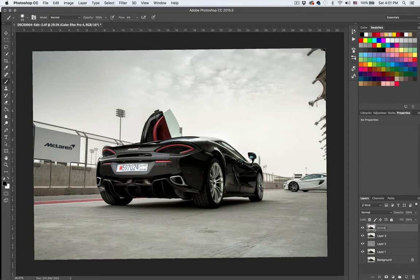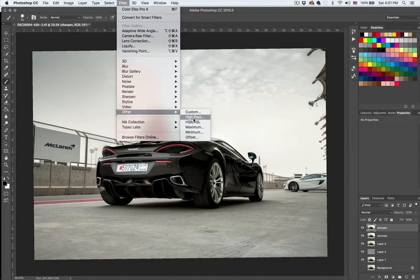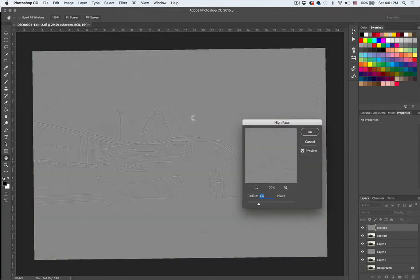I'm going to rename this layer to 'contrast', duplicate it, and call the new one 'sharpen'. Then go to Filter > Other > High Pass. You can see the edges of the image have a bit of a halo effect — let's decrease it and keep it at 4.1, which I think is a very good amount.